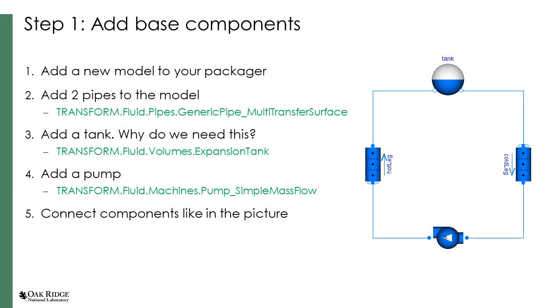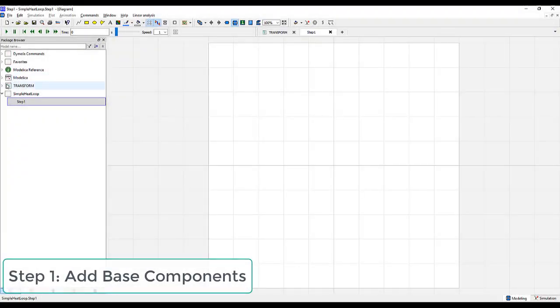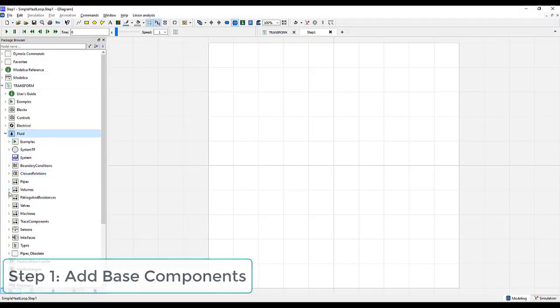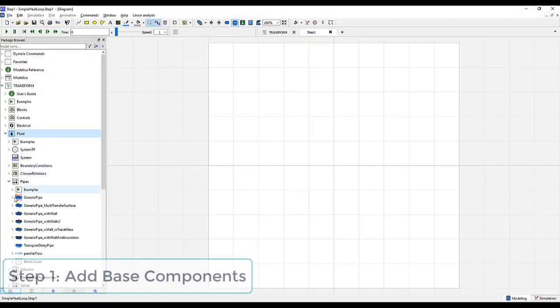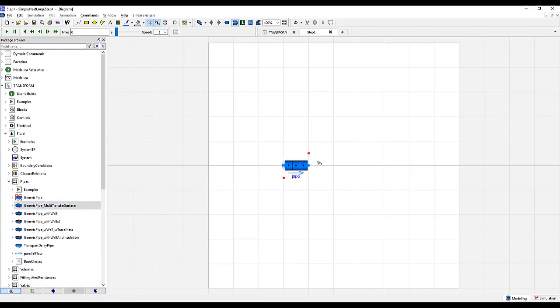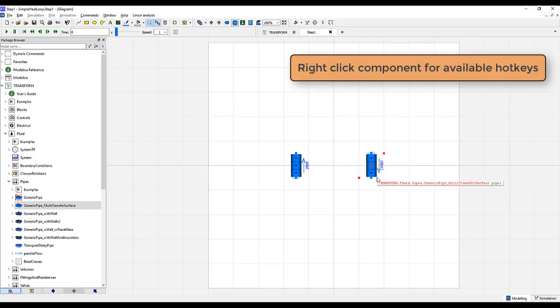For the first step, we'll be adding the base components: two pipes, a tank, and a pump. Go to Transform, Fluid Pipes, and drag in a generic multi-heat transfer surface pipe. We'll rotate it, copy and paste, and flip this other one vertically so the flow direction is pointed down.